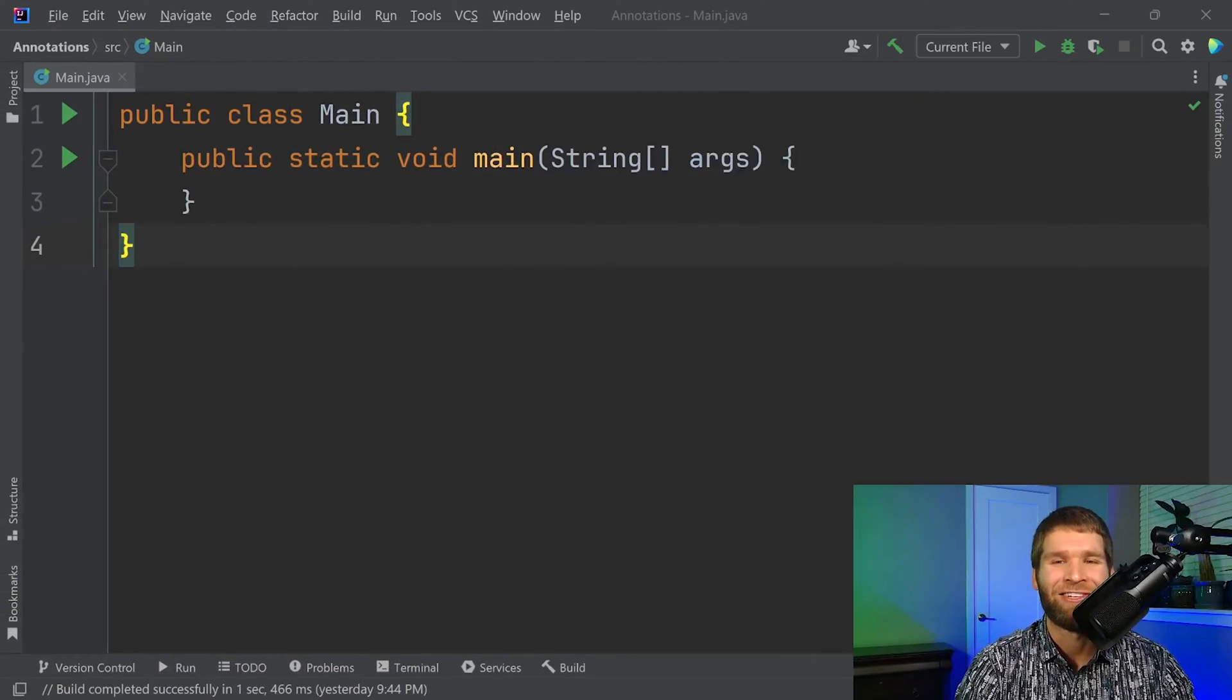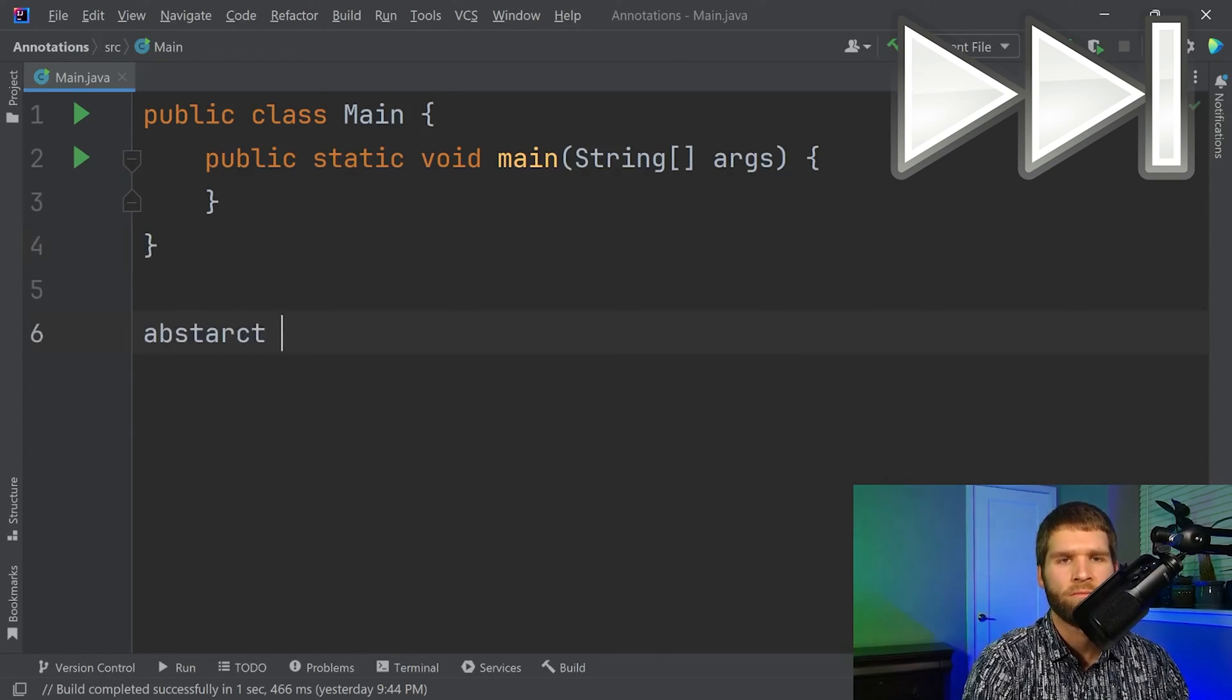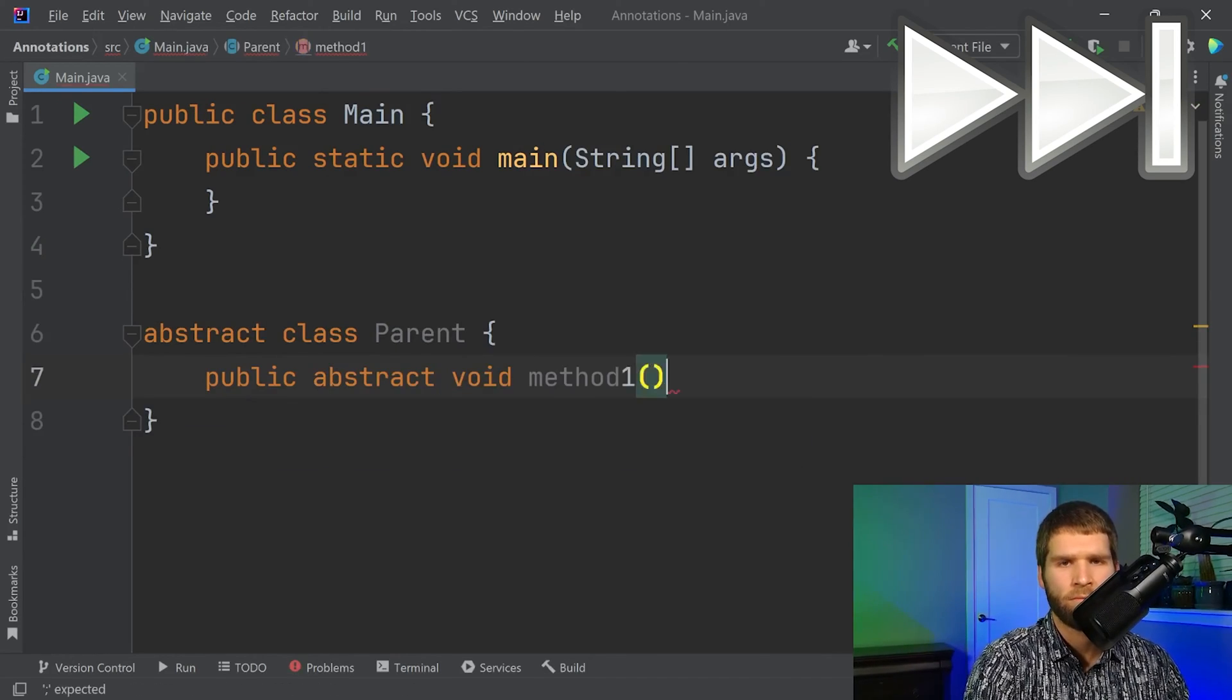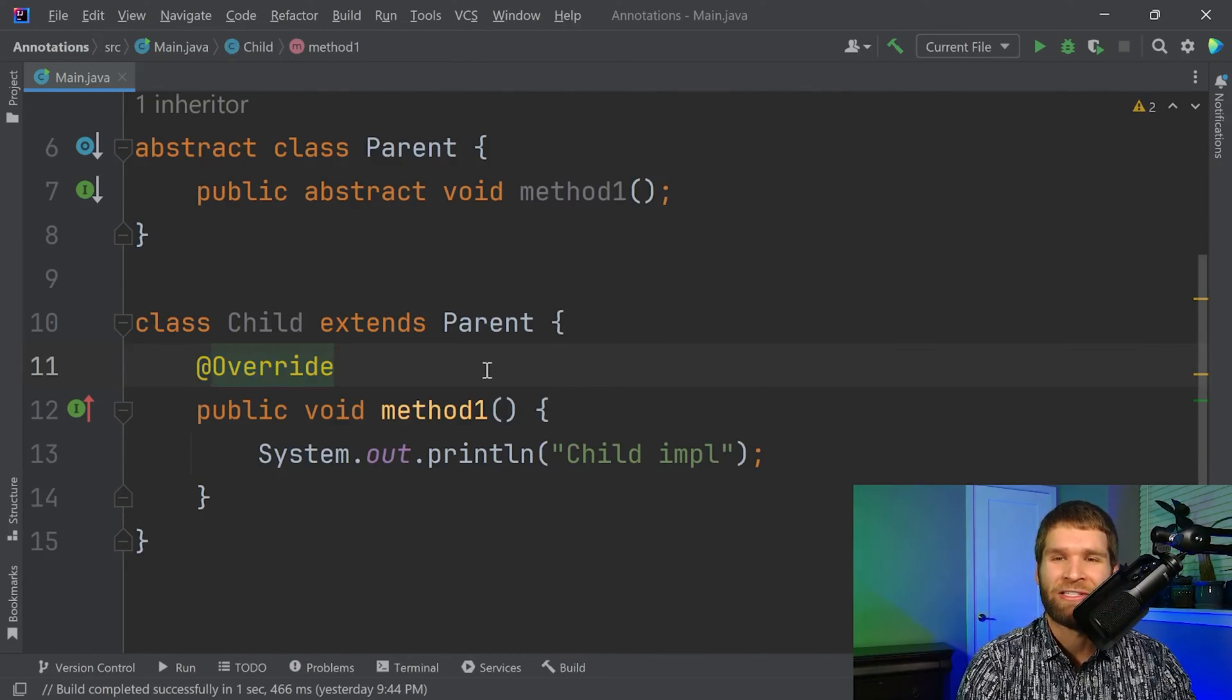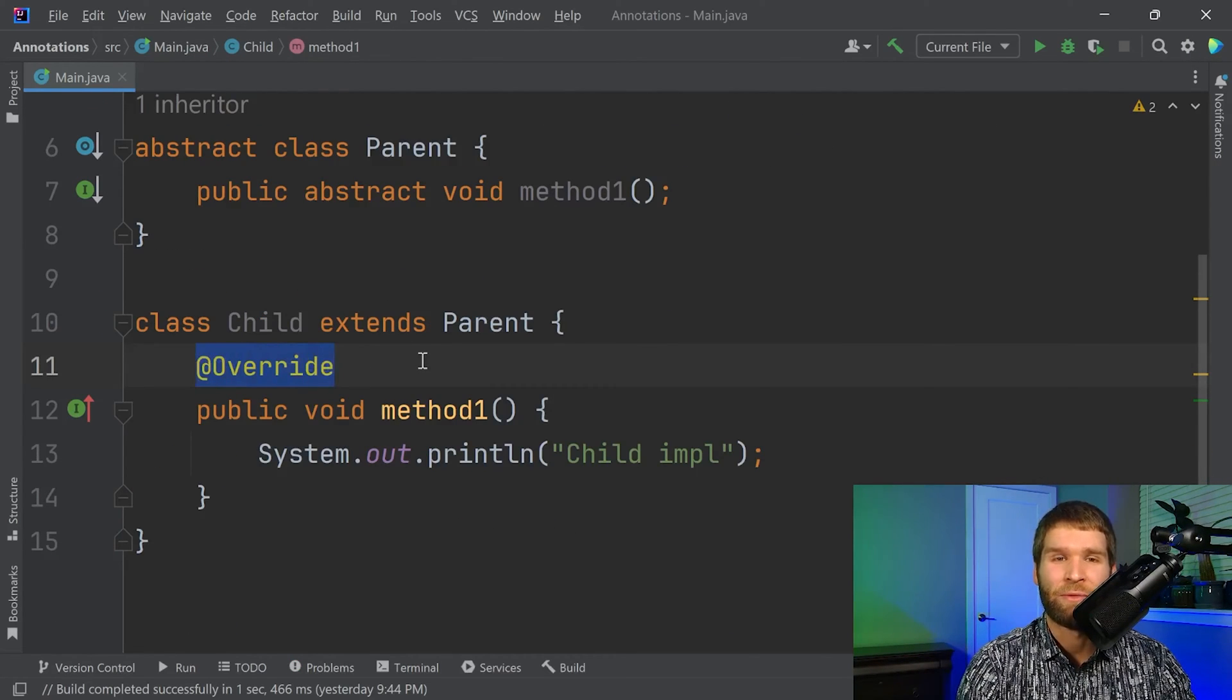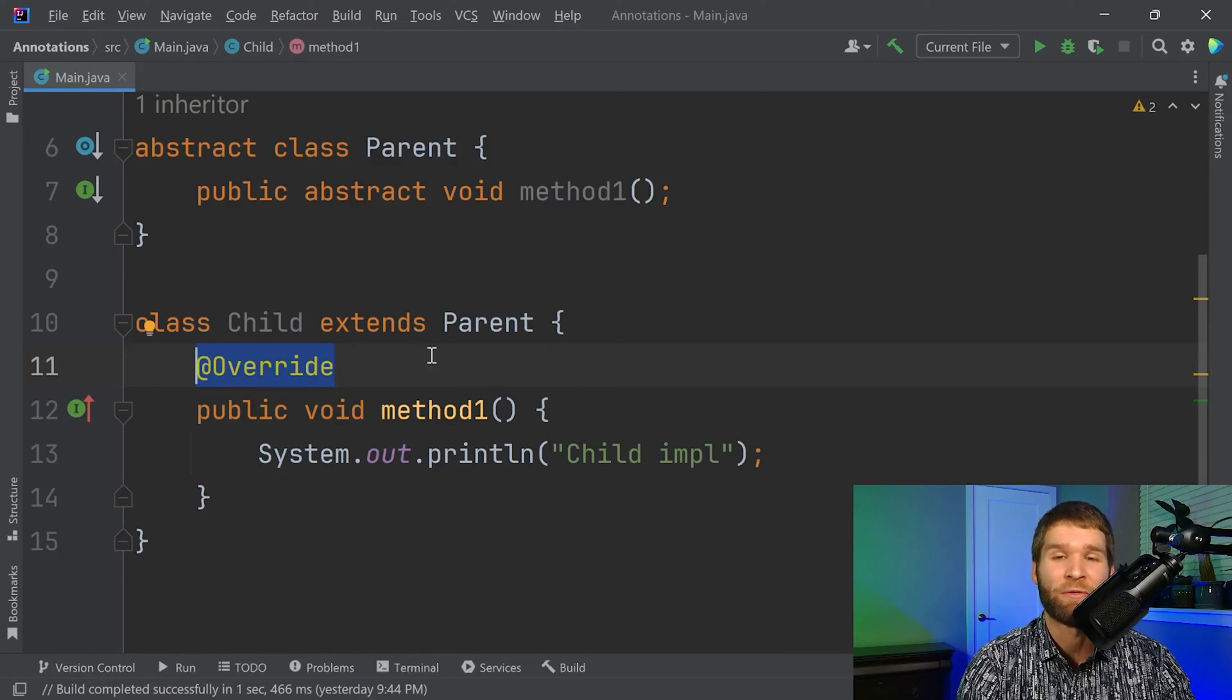So to start, let's look at an annotation that you're probably already familiar with, the override annotation. All right, so here's an example of an annotation, the @Override annotation, which is actually a special type of annotation called a marker, meaning that it doesn't take any parameters, which we'll get into later.